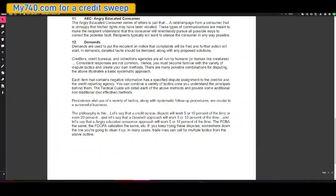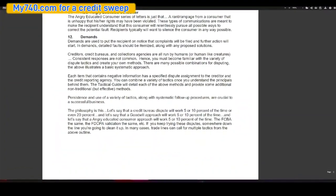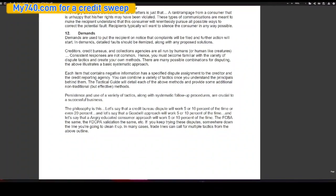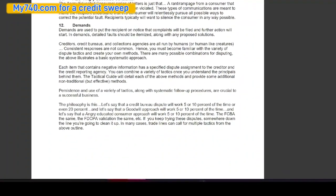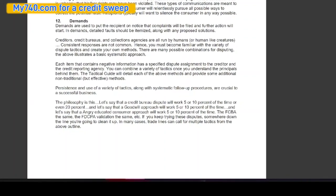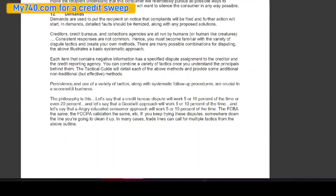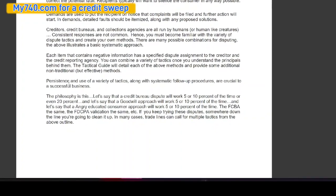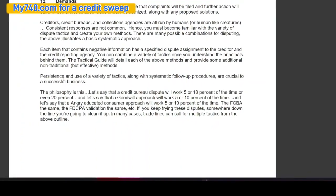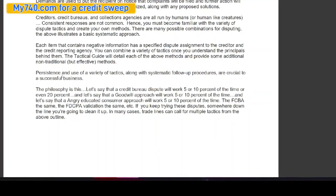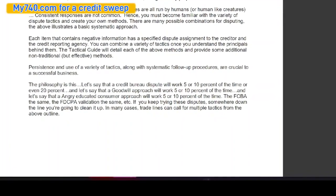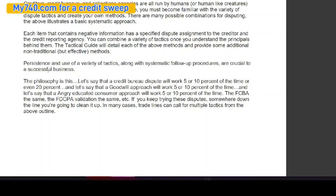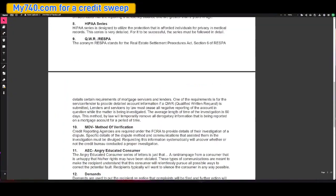So the philosophy is this: let's say that a credit bureau dispute will only work for five or 10% of the time, or even 20%. Let's say that a goodwill approach will work for five or 10% of the time. And let's say that the angry educated consumer approach will work for five or 10% of the time. The FCBA, the same. The FDCPA validation, the same, et cetera. If you keep trying these disputes, somewhere down the line you're going to clean it up. And in many cases, trade lines can call for multiple tactics from the above outline.